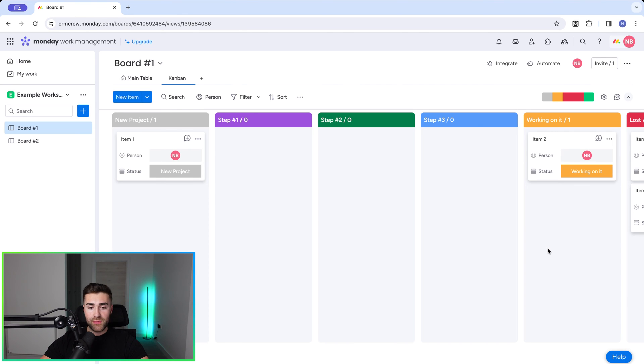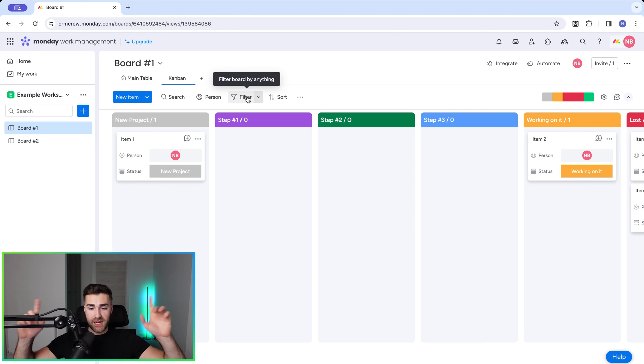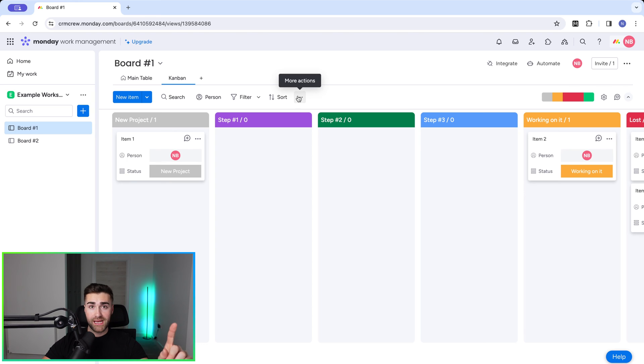So finally, we can sort, we can search, we've got the person option, we've got filter options, we've got sort as well. If you'd like to learn more about filters, check out the link above. But there is one final thing that I want to tell you, which is really helpful. If we go to the more actions option here, we've got these two drop down menu options, we can hide and we've got conditional coloring.